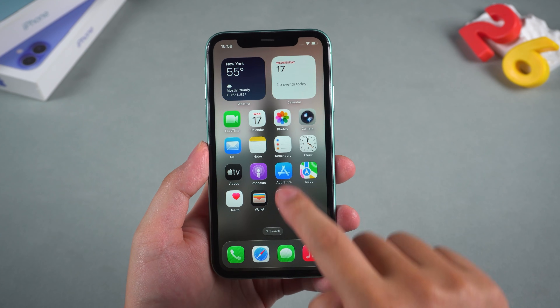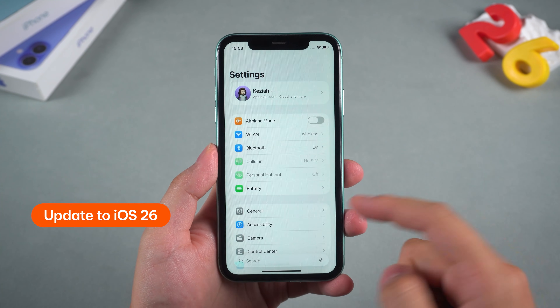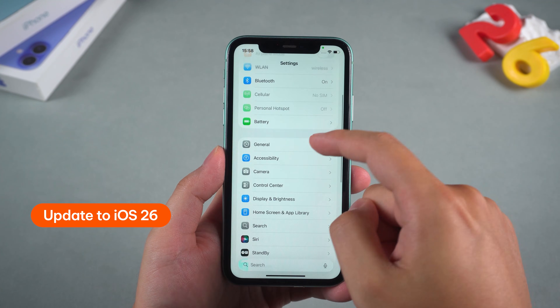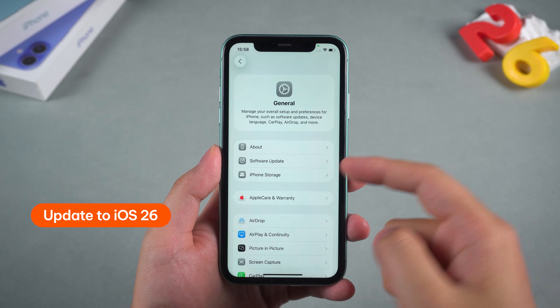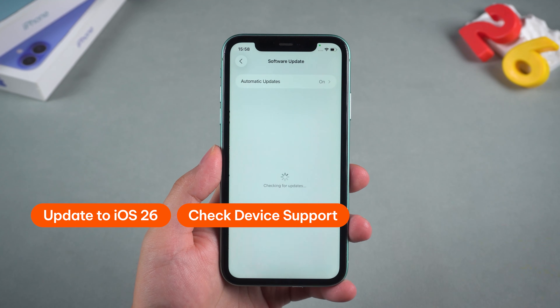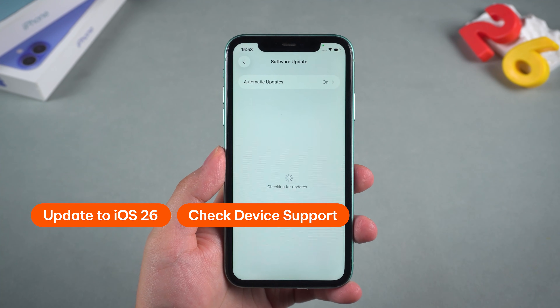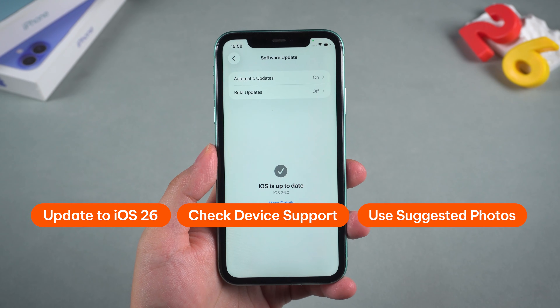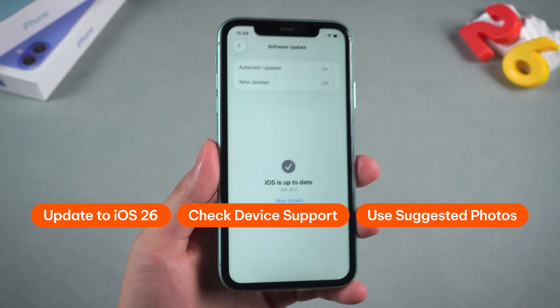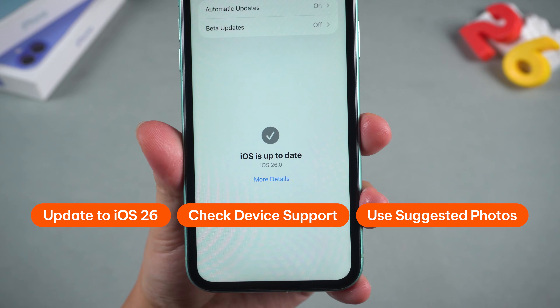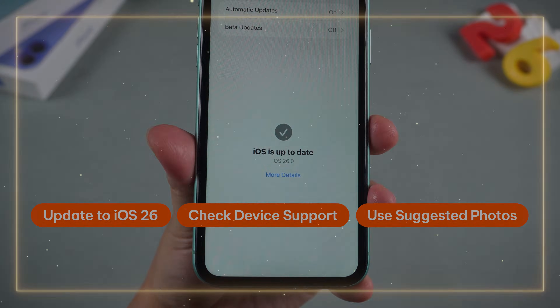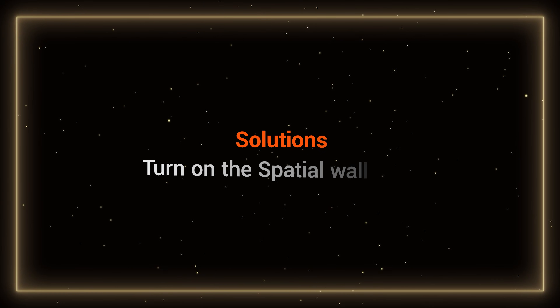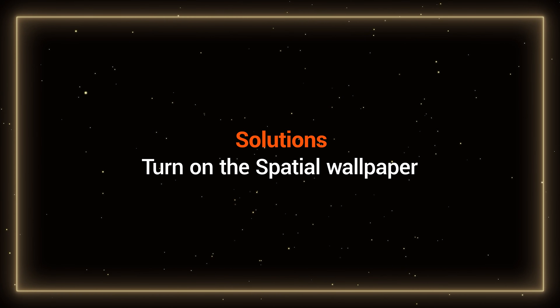First things first: make sure you're actually on iOS 26. Check that your iPhone is supported and try one of the suggested photos from the lock screen gallery. Then let's try some solutions.